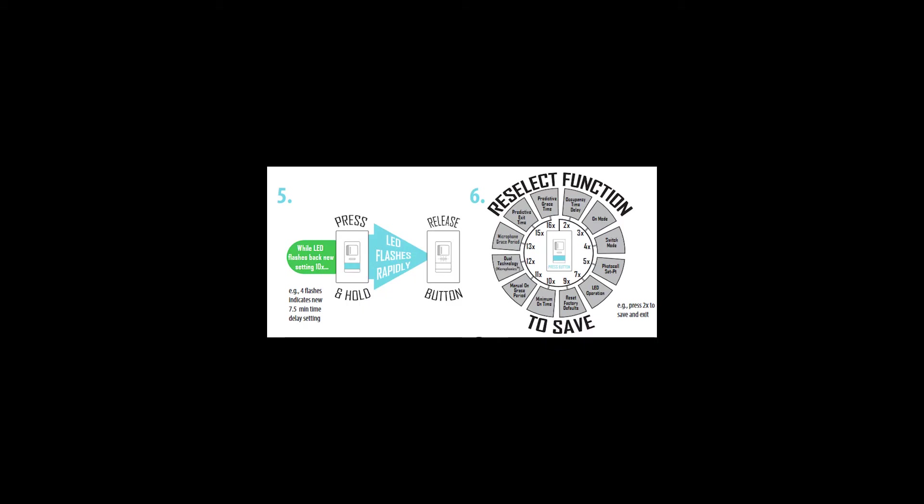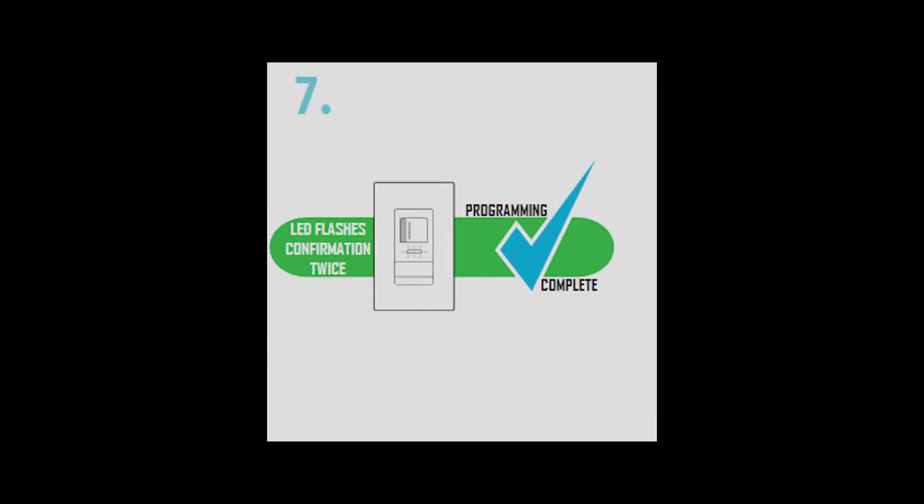To exit the programming mode, simply press and hold the push-button until the LED begins to rapid flash, then release and enter the function number again. This tells the WSX that the setting is final and you want to save it. The LED will blink twice to let you know the setting was accepted.